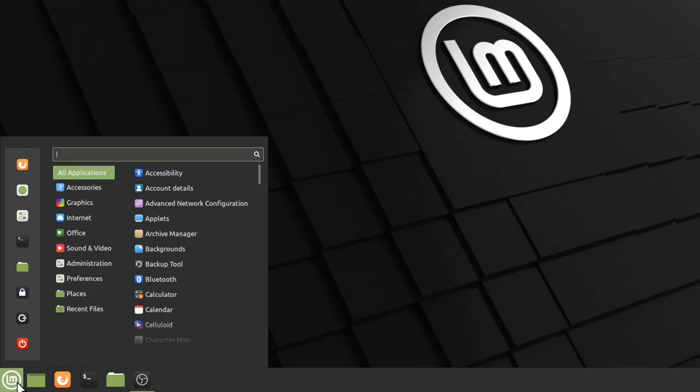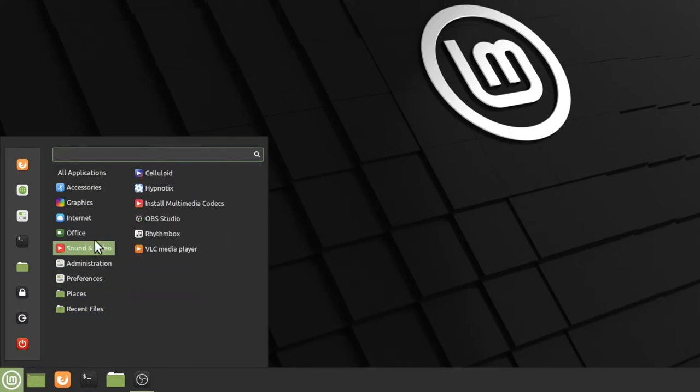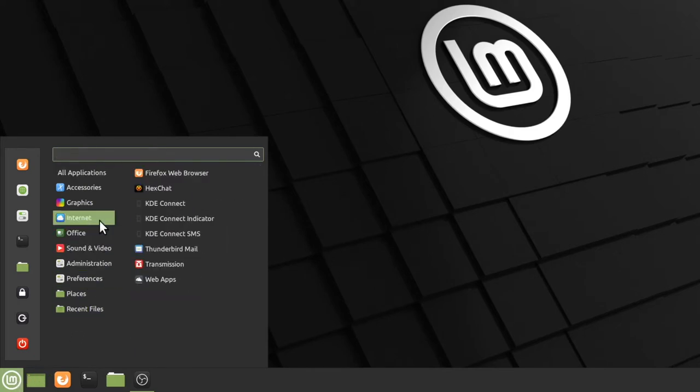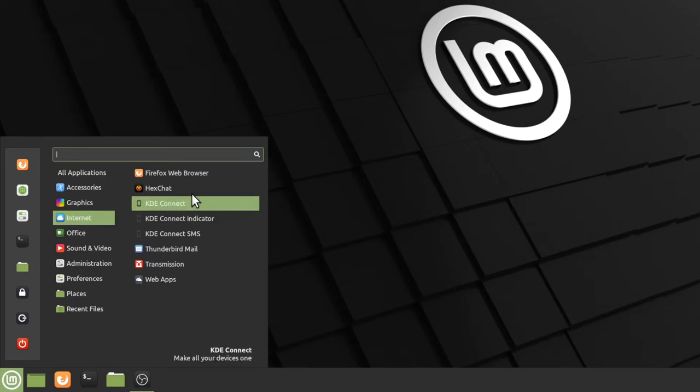We're going to move our mouse to this middle section and find the internet category. Then, on the rightmost side, we'll see that Linux Mint is only showing programs that relate to the internet. I'm going to use the Firefox web browser, but if you have Google Chrome installed, then that's a fine option as well.